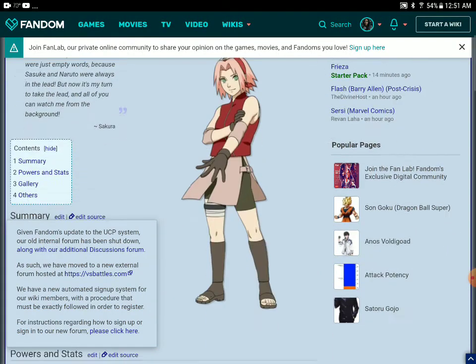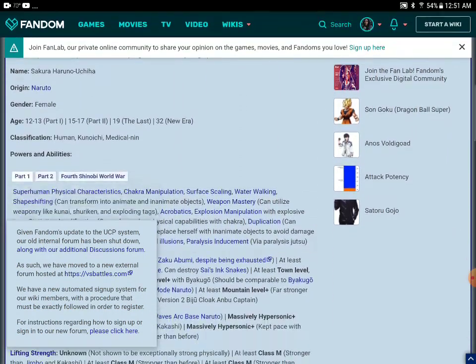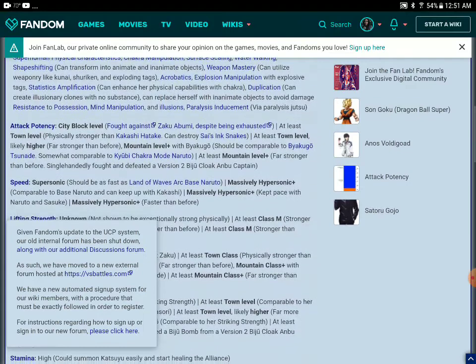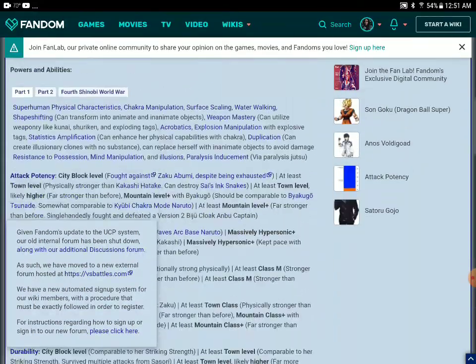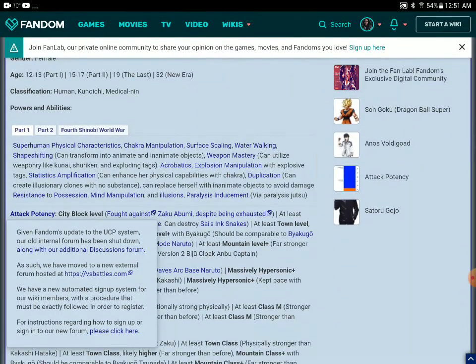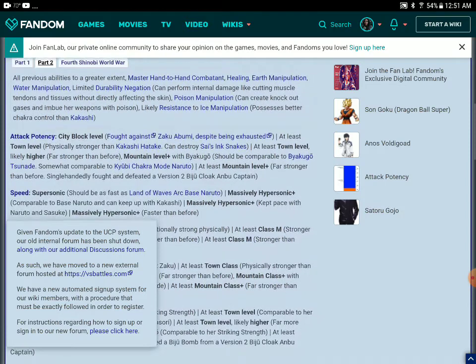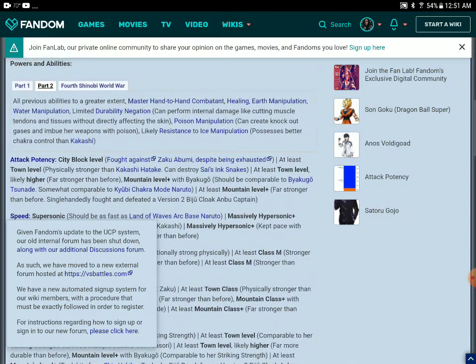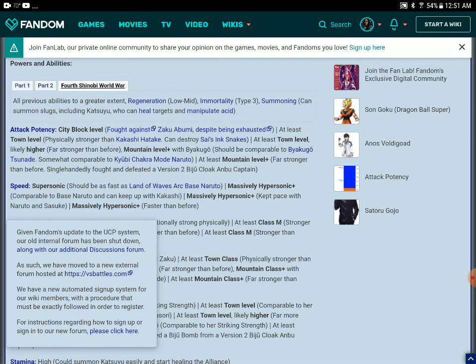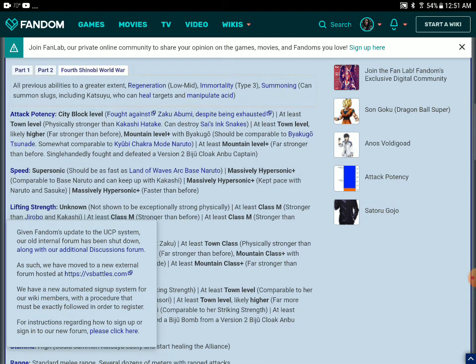And here, we get to part two Naruto. Part two. It's the same. But the fourth Shinobi World War, basically.